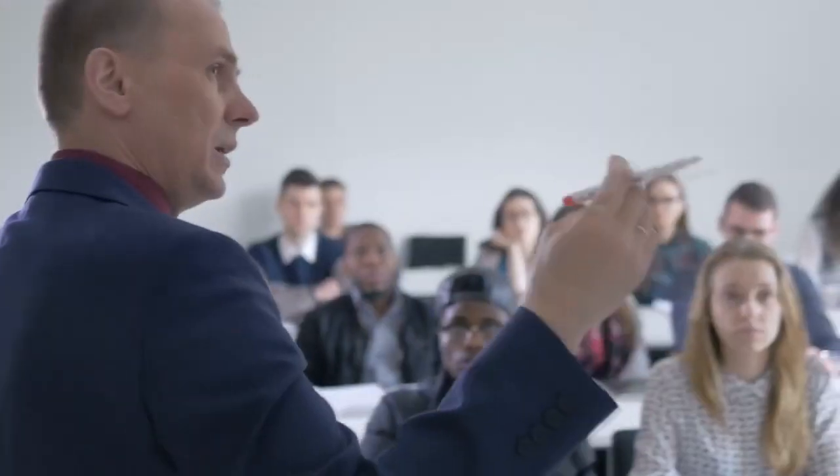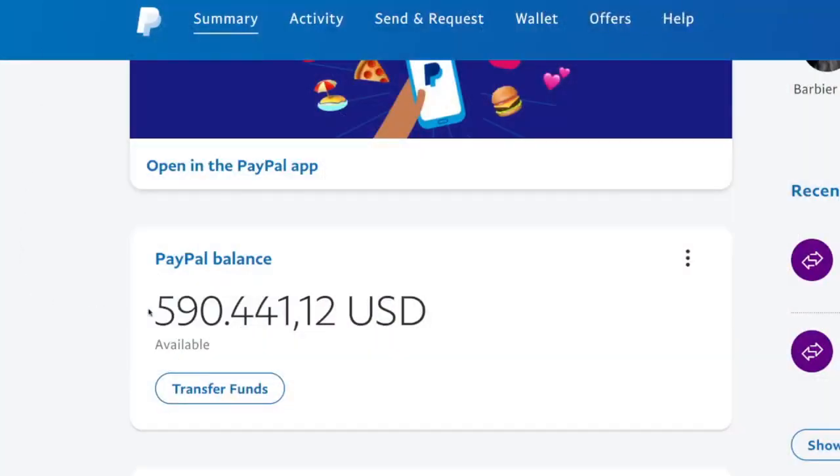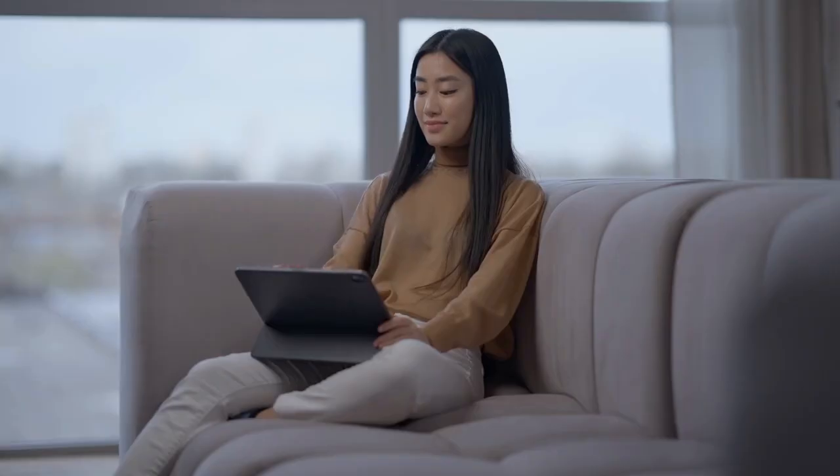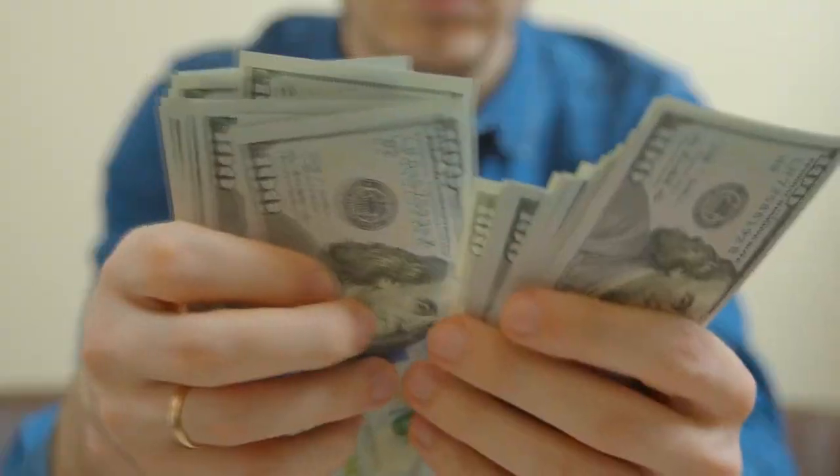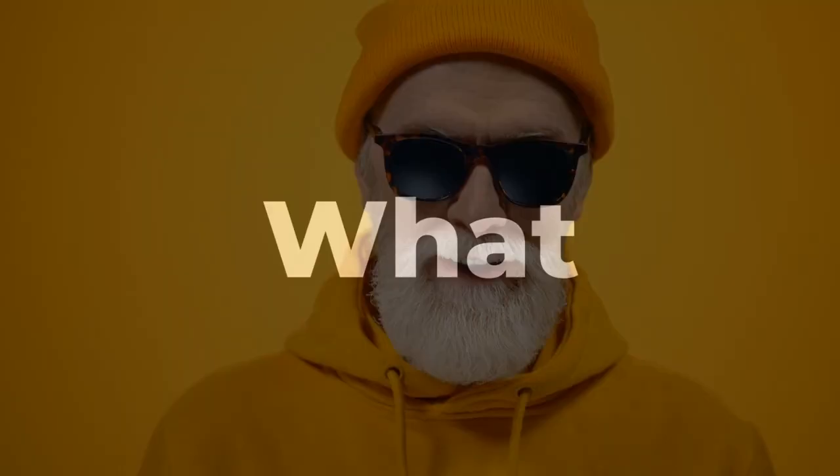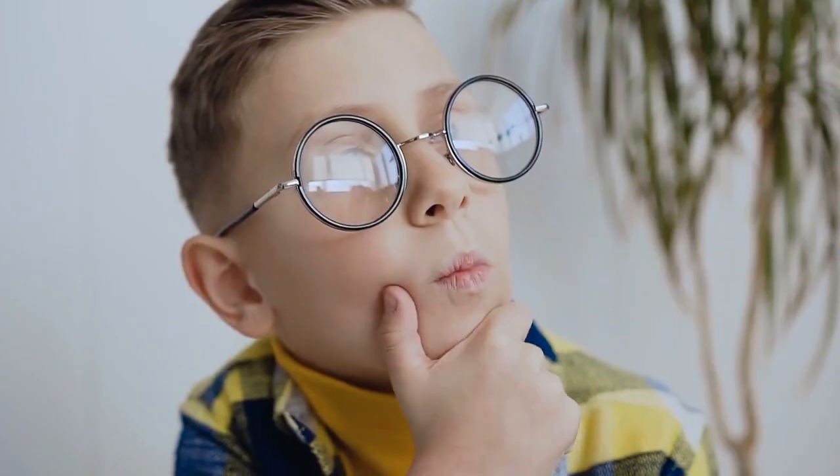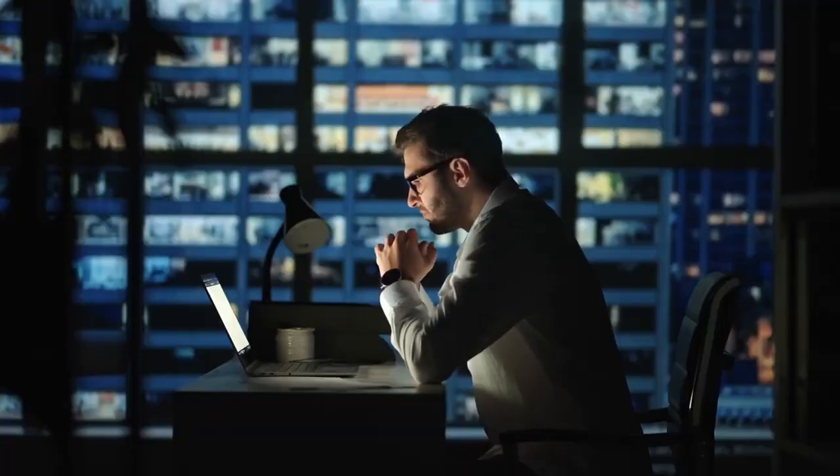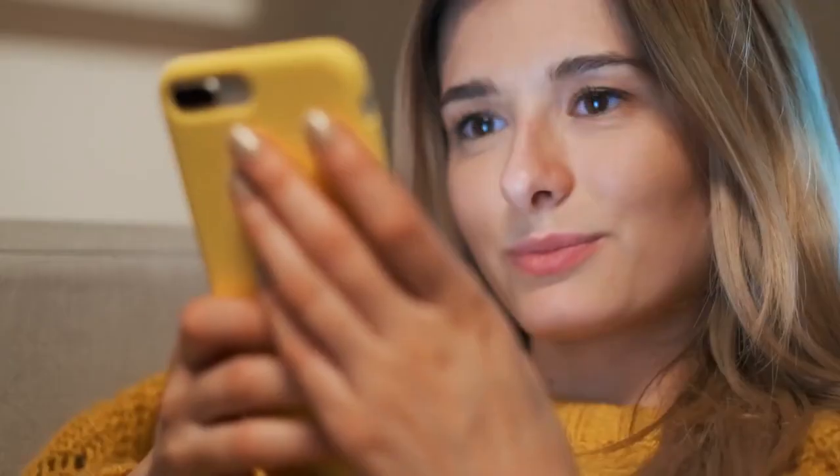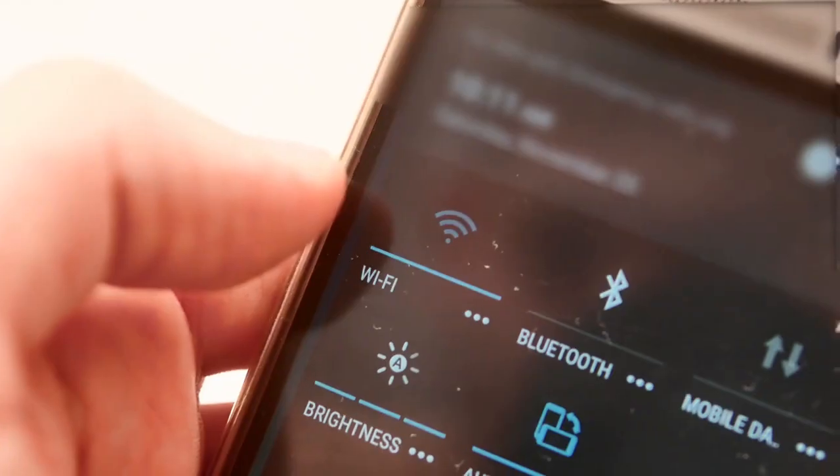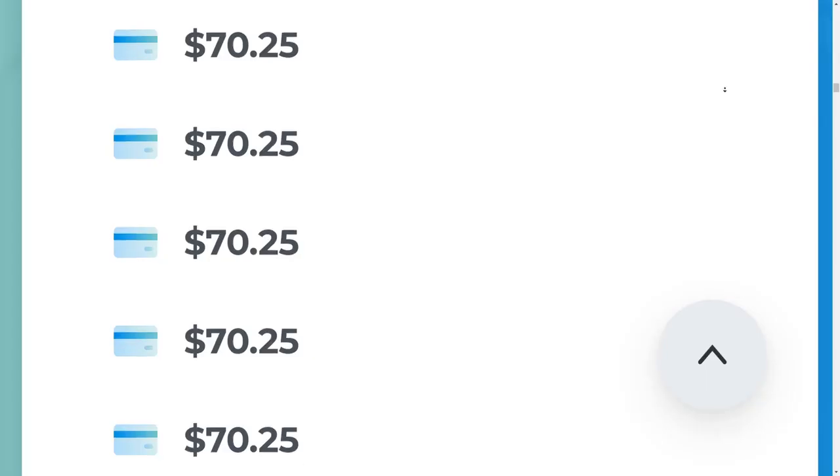Making money online has never been this easy. With the method I would be showing you today, you would be able to make mouth-watering sums from the comfort of your homes, so you can be working in the park and make money. How cool is this? What is even more interesting about this method is that you don't need any prior knowledge, experience, or professional skills.